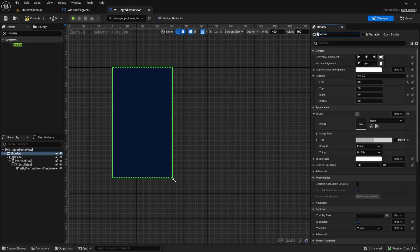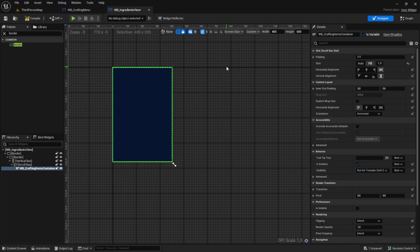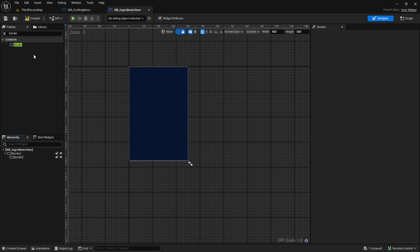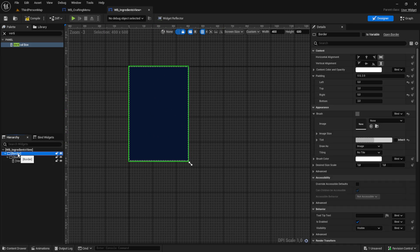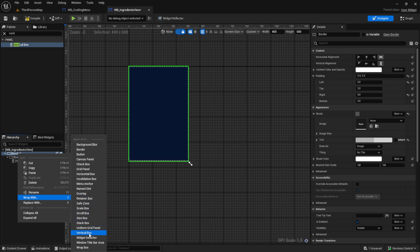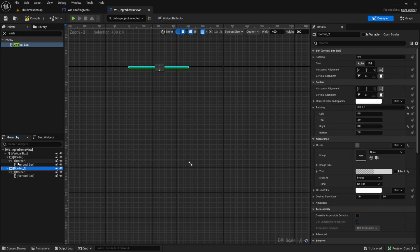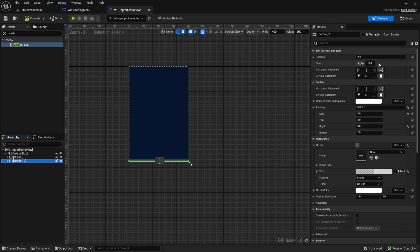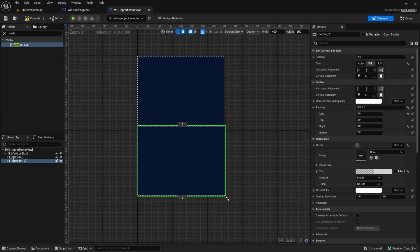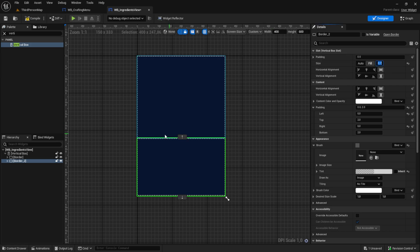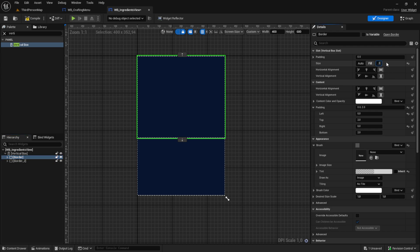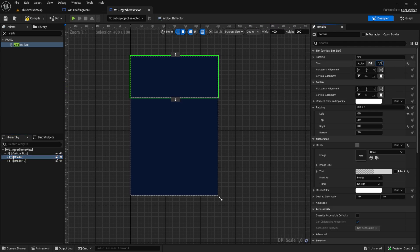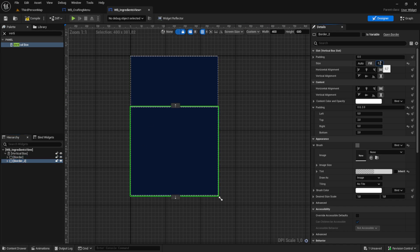Let's take 600 — we can change this later. I copied a little bit too much so let's delete this, and then we want to put two vertical boxes in here. To separate this into parts we need to wrap this with a vertical box, so we copy the border and paste it in here. Now we have two borders and a vertical box. Let's fill both — now we have 50/50 — and then we say this should be 0.7 and this one 0.3, so it adds up to one. Maybe we use 0.4 and 0.6.